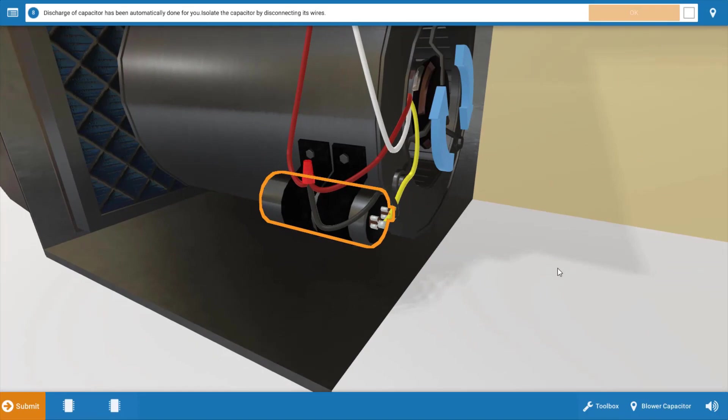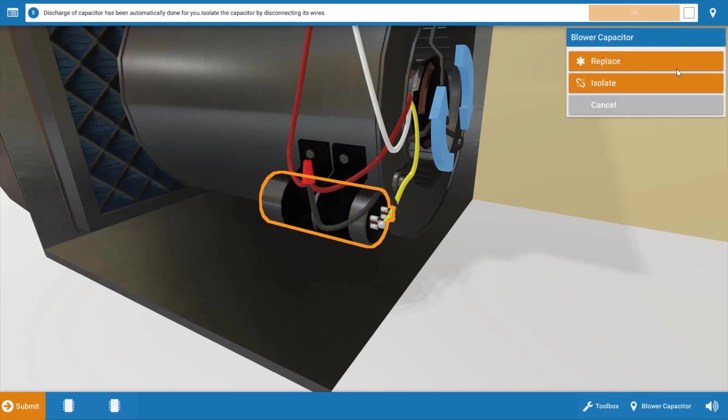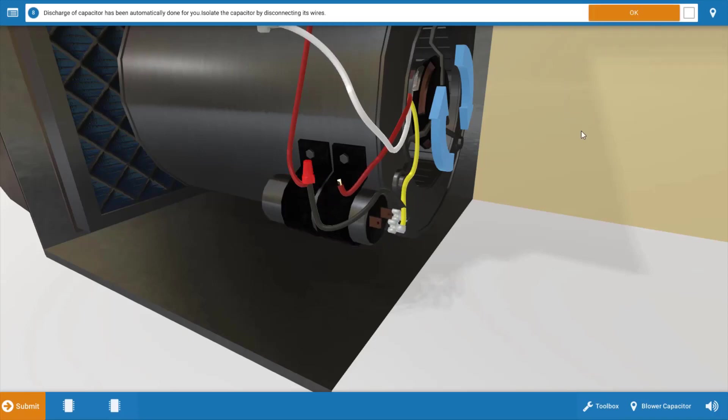Now, this is an important safety consideration. A capacitor can hold a charge. And if you attempt to disconnect it or isolate it prior to discharging it, you could get shocked. Now the discharging process has already been done in the simulator. So we can proceed to click on the capacitor and click isolate, which will disconnect the wires from the capacitor and the motor.